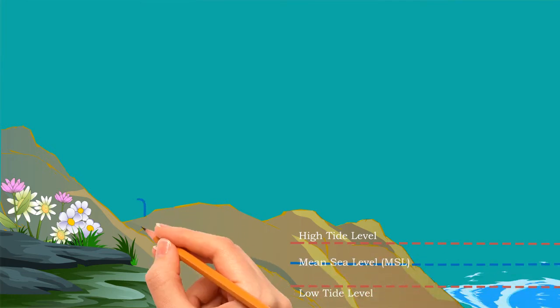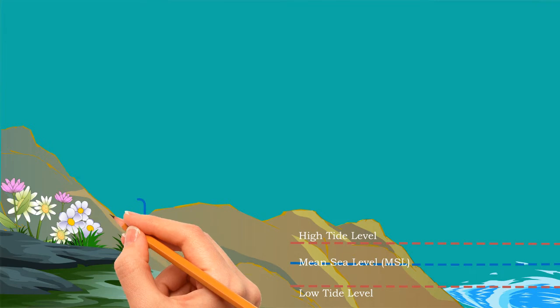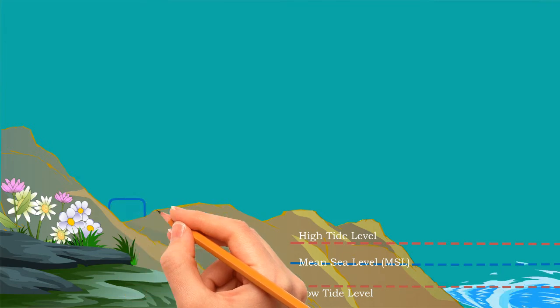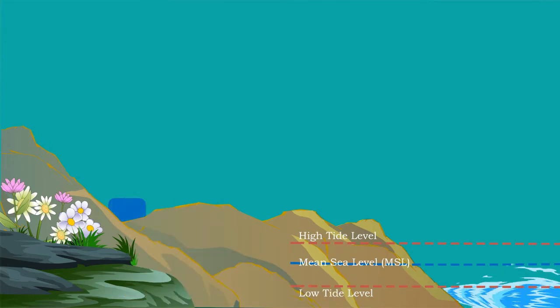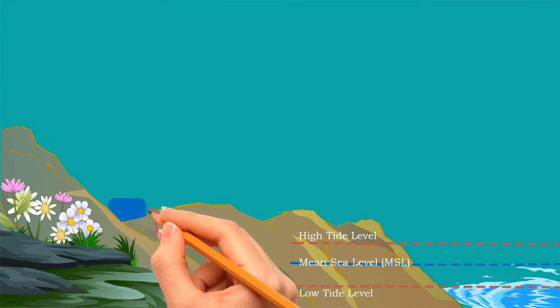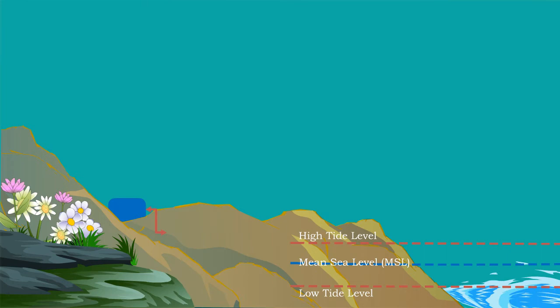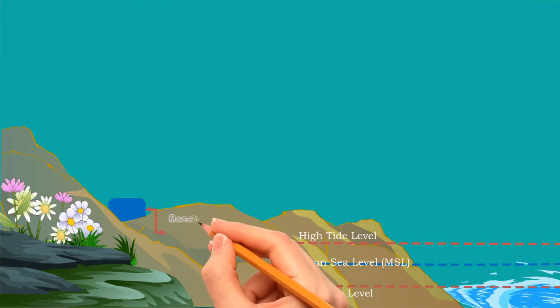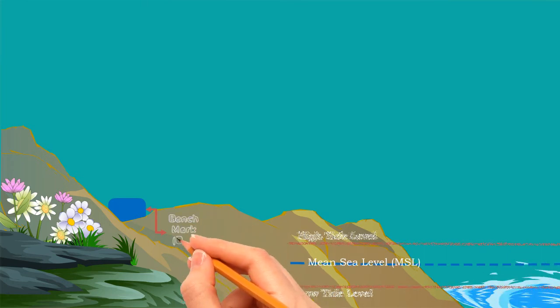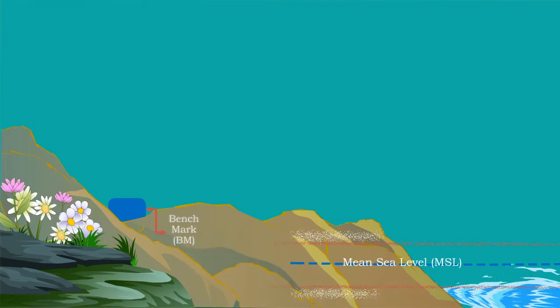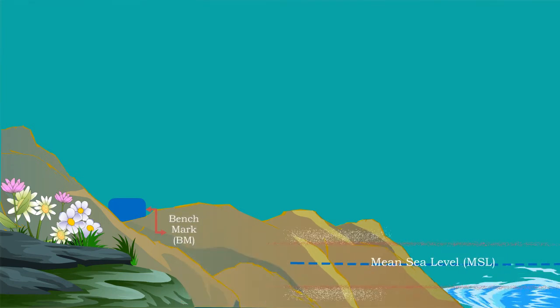The survey department of the government, with respect to this MSL, measures the elevations of different cities all over the country and fixes that value as benchmark permanently. This is known as permanent benchmark.